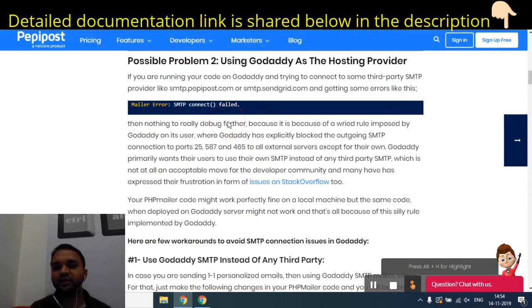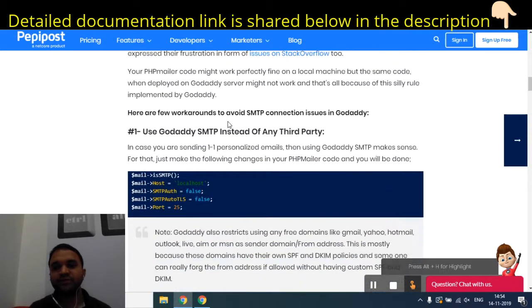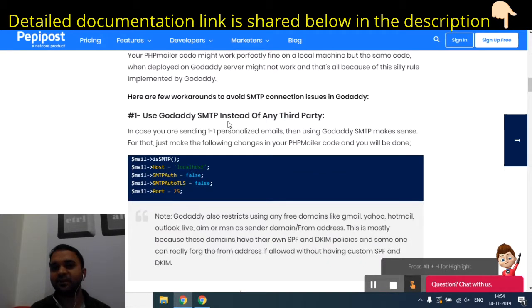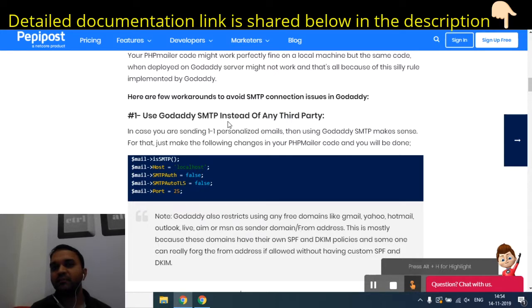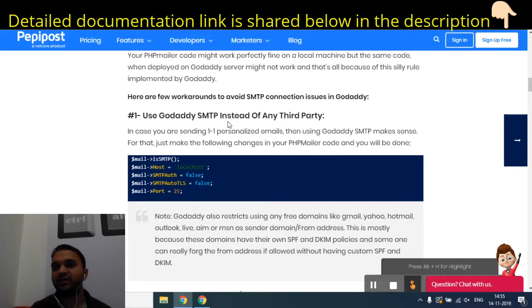This is a very common problem, but it has solutions. The first solution is instead of using any third-party SMTP, you can use GoDaddy's default SMTP to send email. GoDaddy encourages users to use its own SMTP server instead of a third-party SMTP because they want to keep their infrastructure protected from spam. However, when using GoDaddy's in-house SMTP you will not be able to send too many emails — they have very strict restrictions and check each and every email sent through their infrastructure.